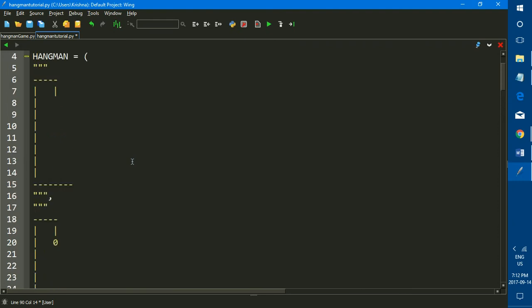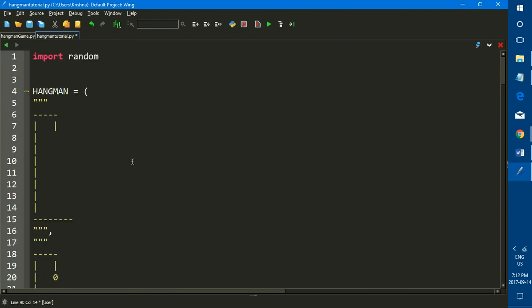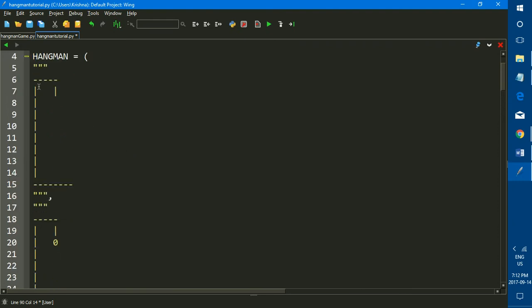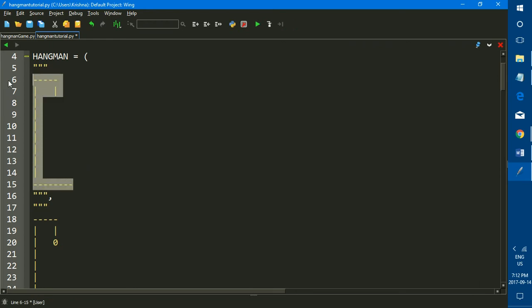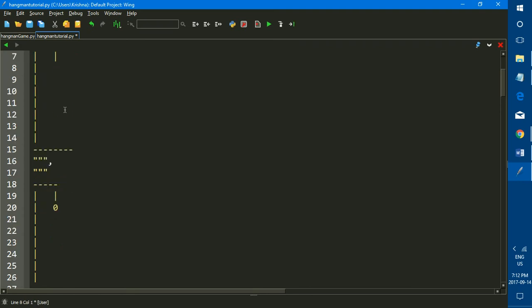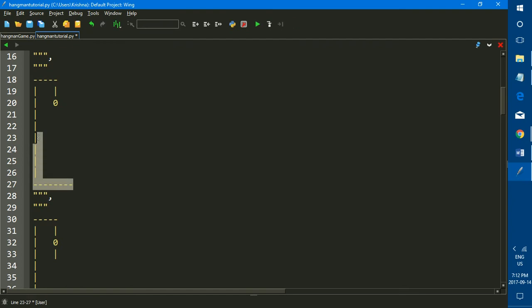We want to print out the first element, and index is basically a way of saying the position of the element, and the index starts off at zero. It never starts out at one, it always starts out at zero. So the first element of your list, in this case the empty gallows, is at position zero and its index is zero. The second element of your list is at position one, the index is one.